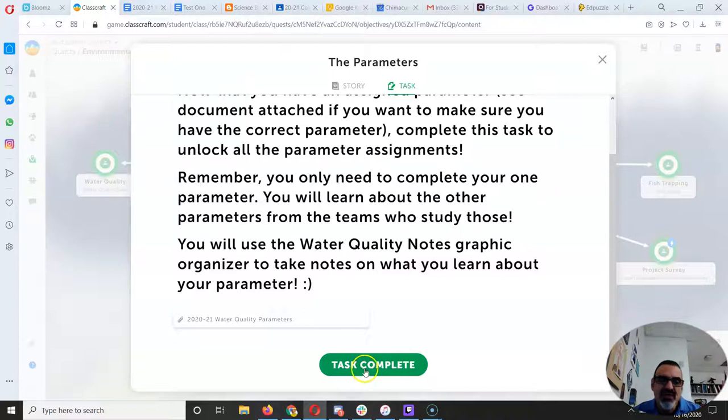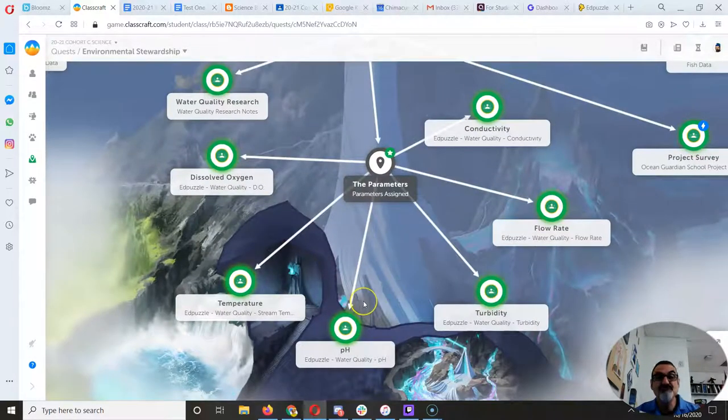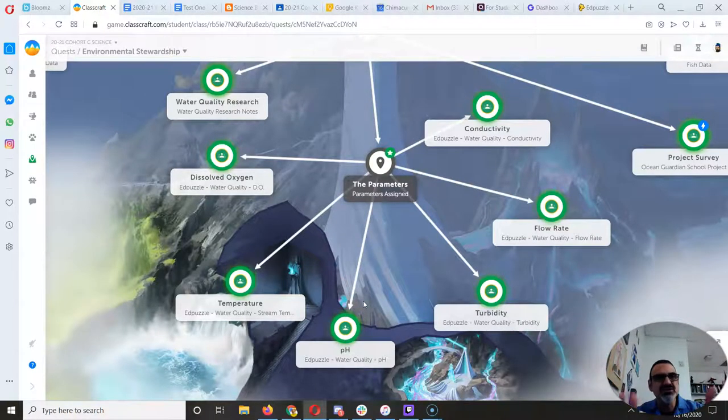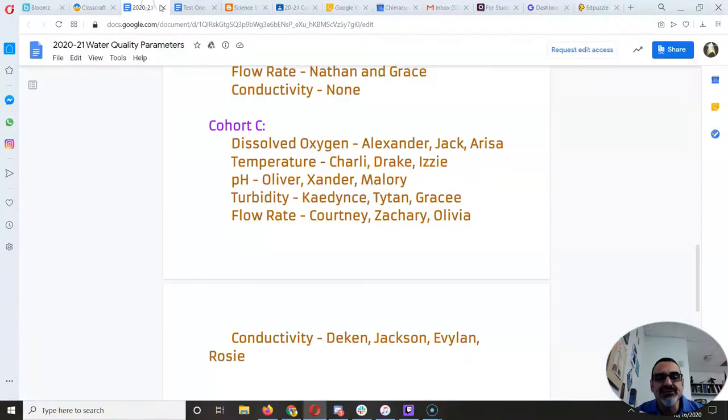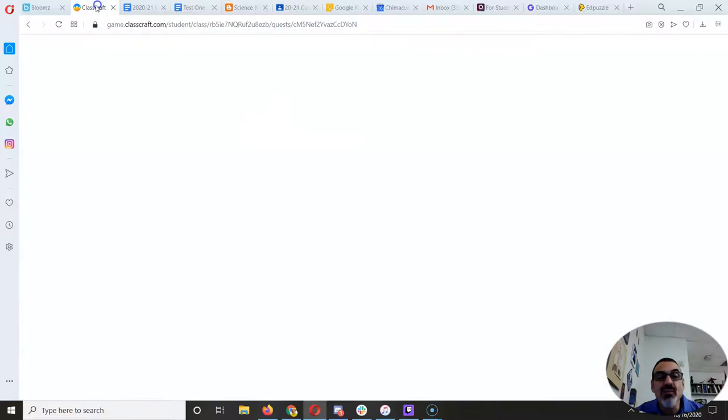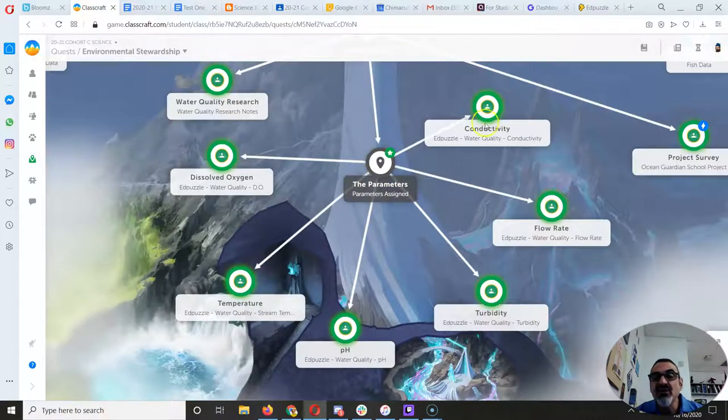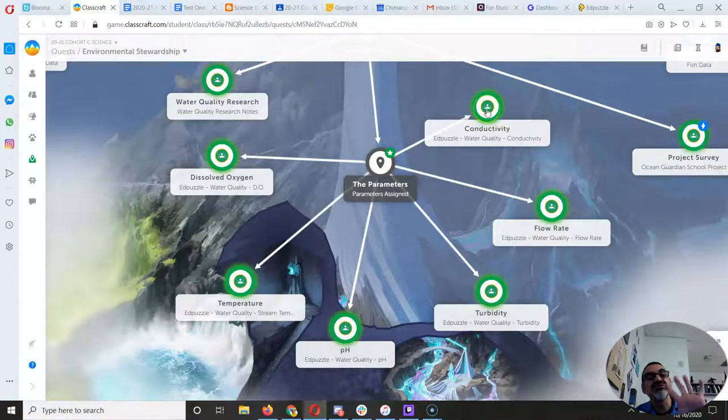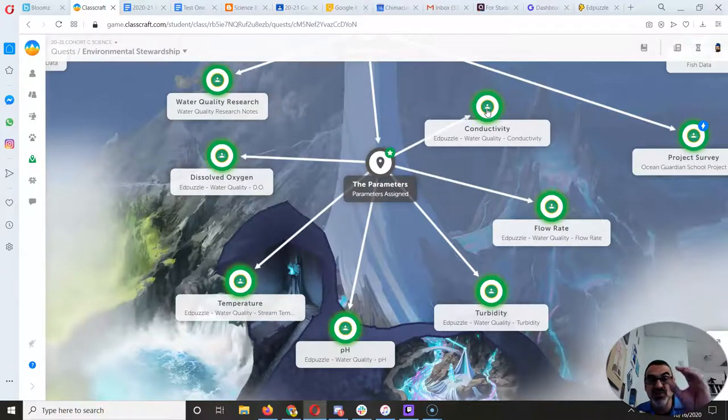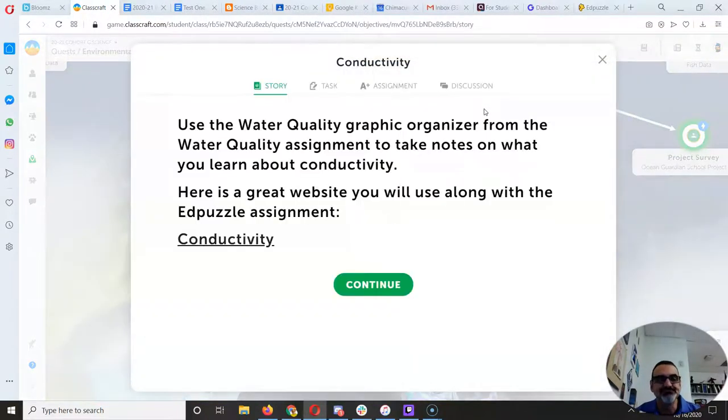So when I do task complete here, ba-boom, it opened up all of them. And again, if you're getting overwhelmed, just focus on yours. So what did I say mine was? I said mine was conductivity. So I go back here. And now I'm just going to focus on conductivity and let the other small groups do theirs. And they will teach me.